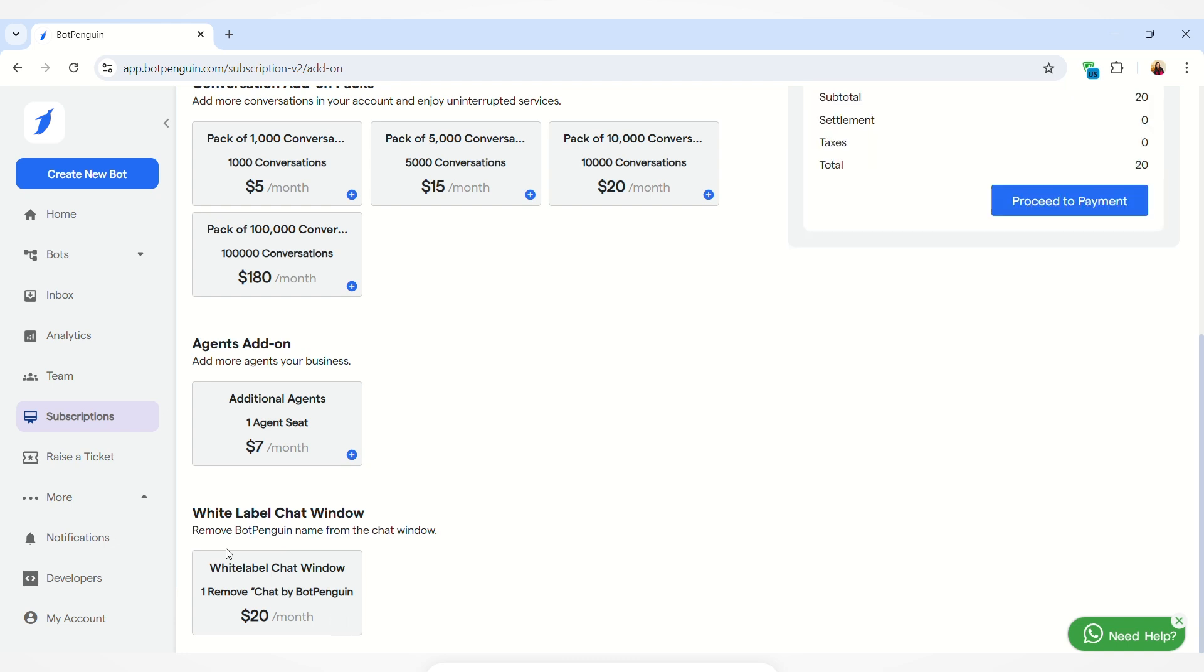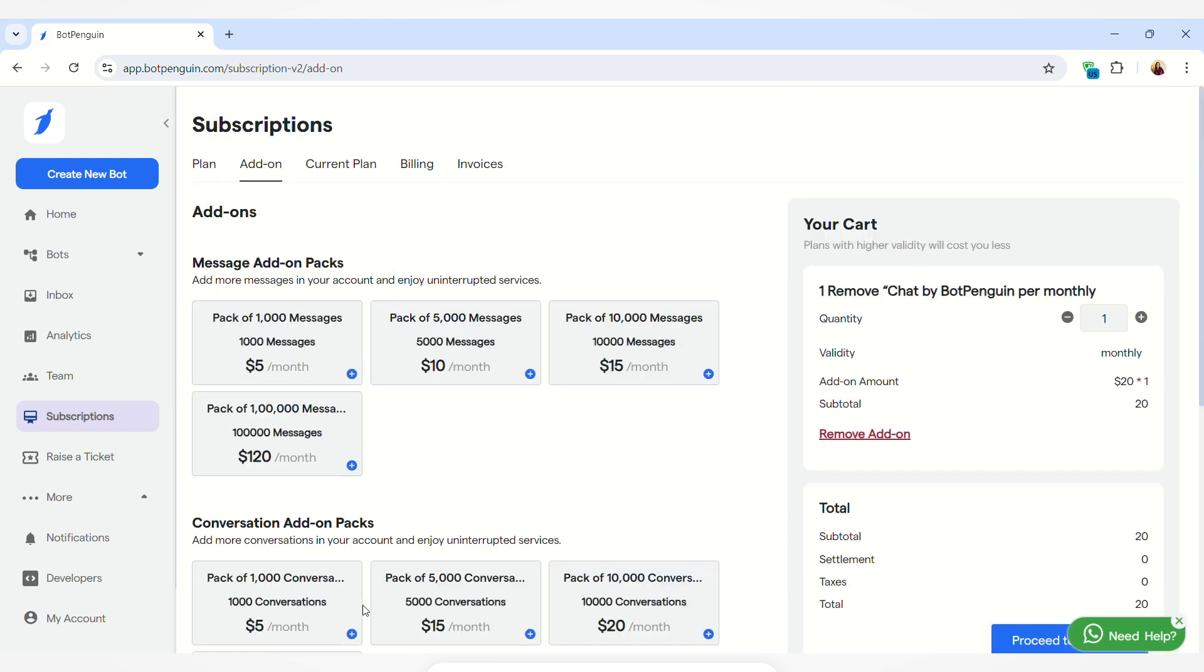Using the white label chat window, you can remove the BotPenguin name from the chat window. When a user opens your chat window, there is a text written on it that is 'chat by BotPenguin.' If you want to remove this text, you can buy the white label chat window and this text will be removed from your chatbot.